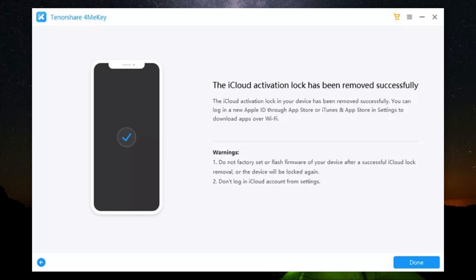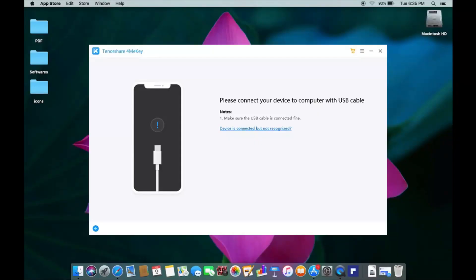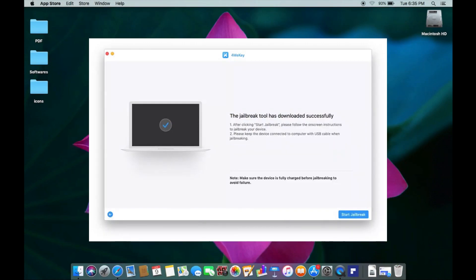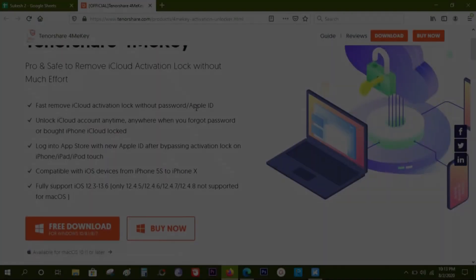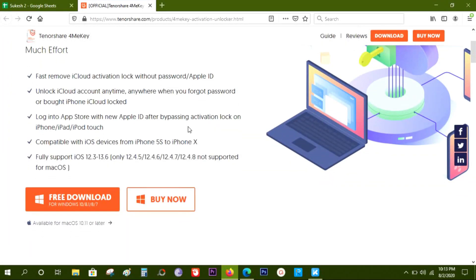Guys, let me also quickly show you how easy the procedure is if you are on a Mac. Once you connect your Apple device, the software will start downloading the jailbreak tool, and once it's complete, you can jailbreak right away and unlock your phone, remove the iCloud lock. So this Tenorshare 4MeKey can be very useful if you forget the password of your Apple device.